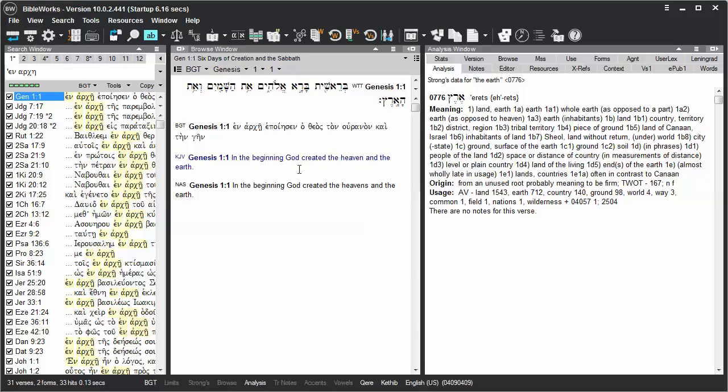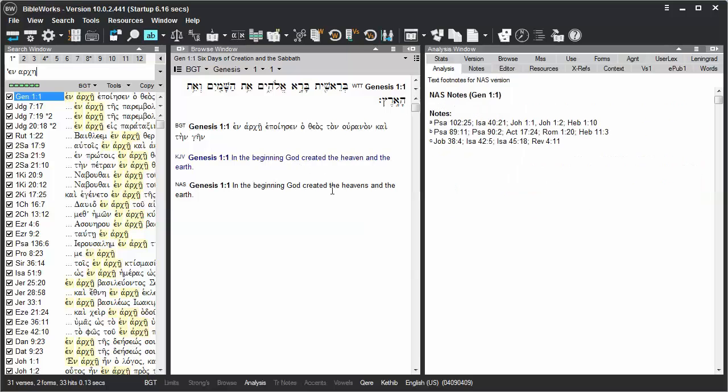Bioworks 10 gives you the option for fuzzy searching in English. So seeing the phrase here, the heavens and the earth, I can infer that there might be verses where it appears as the heaven and the earth.